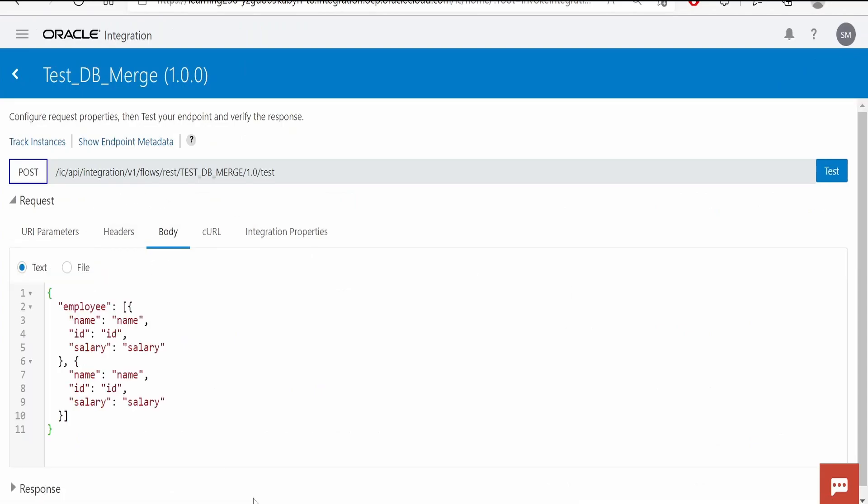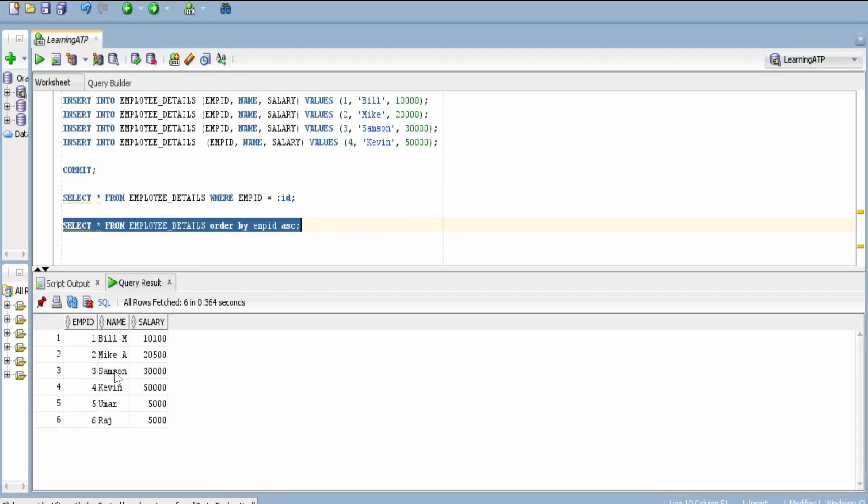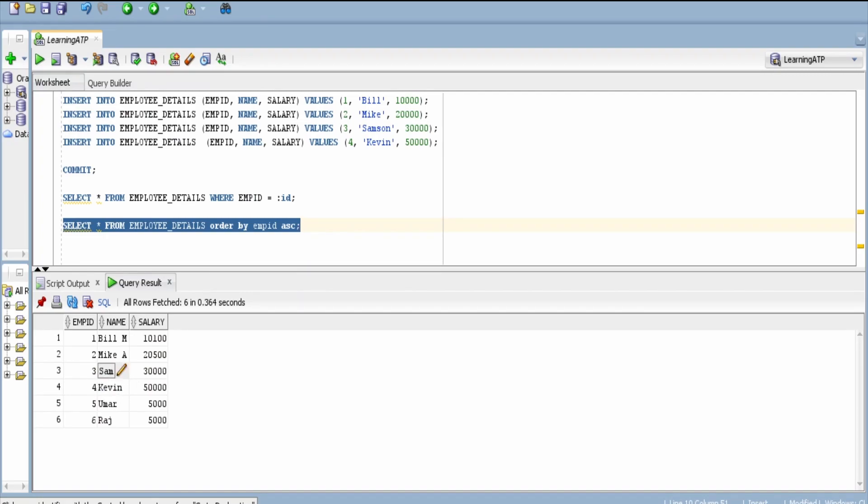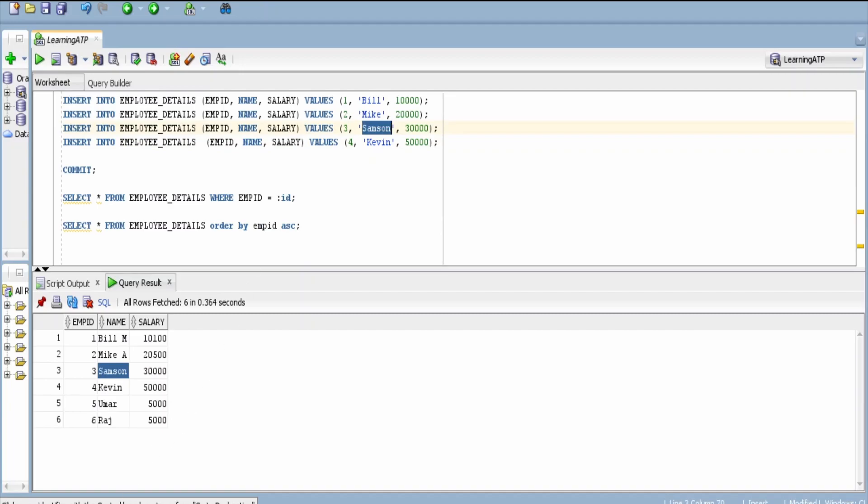Now in the body, what I will try to do is I will update details for Samson, whose employee ID is 3. Now let me copy the details. Name is Samson, employee ID is 3, and salary will be incremented by $100.